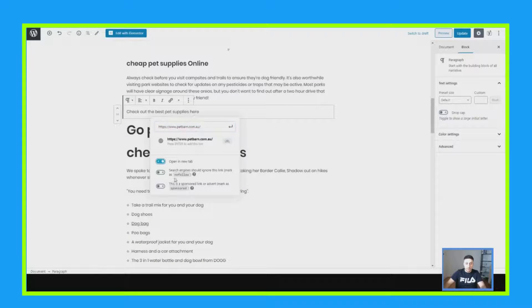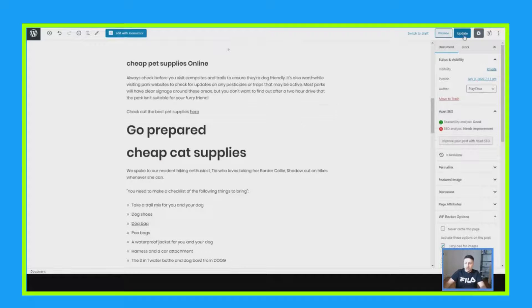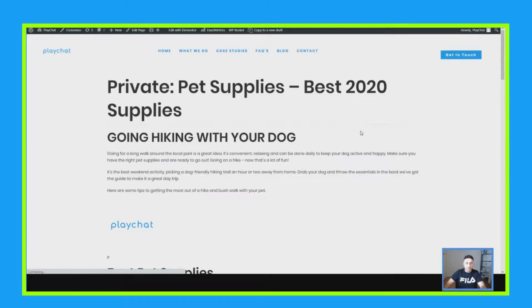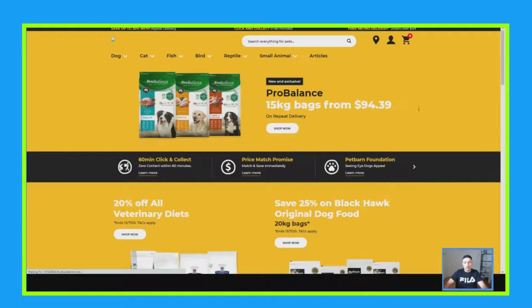I'm going to set it to open in a new tab and press enter. So now when you click update and then preview it, when people go down to that text, as you can see it's underlined — 'Check out the best pet supplies.' When someone clicks it, it opens a new tab and they will open petbarn.